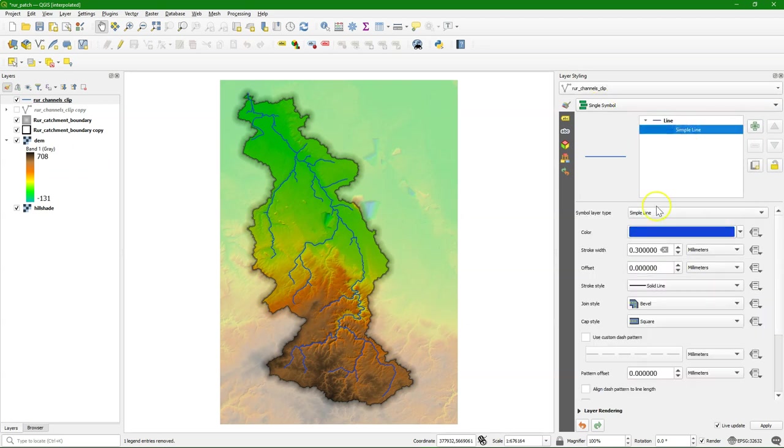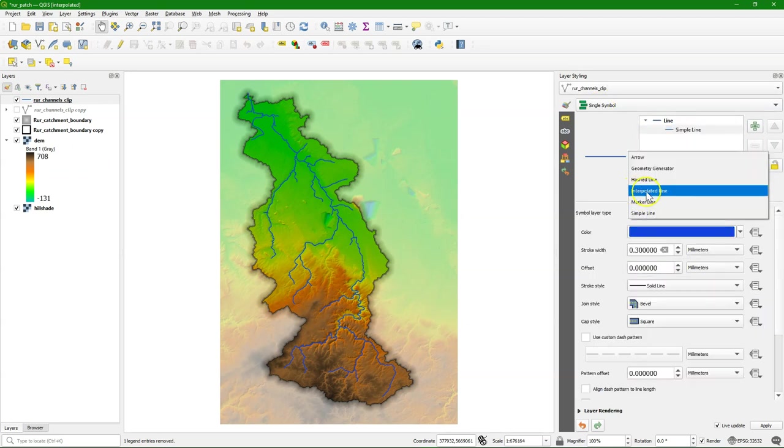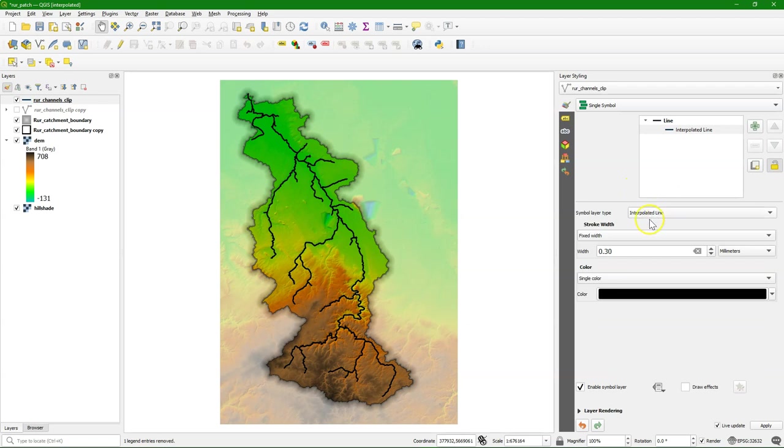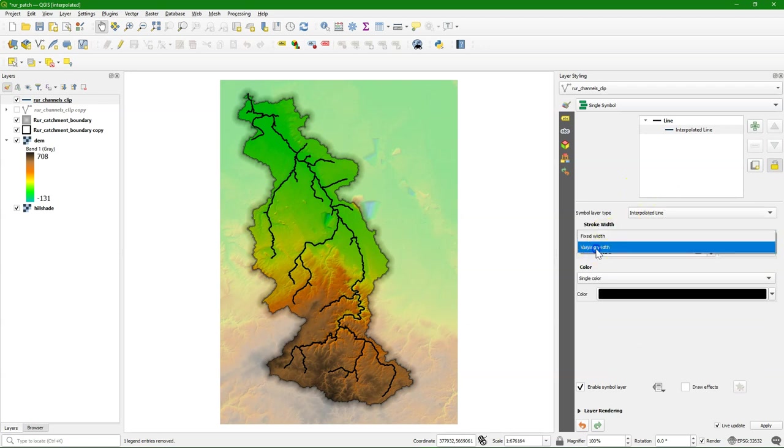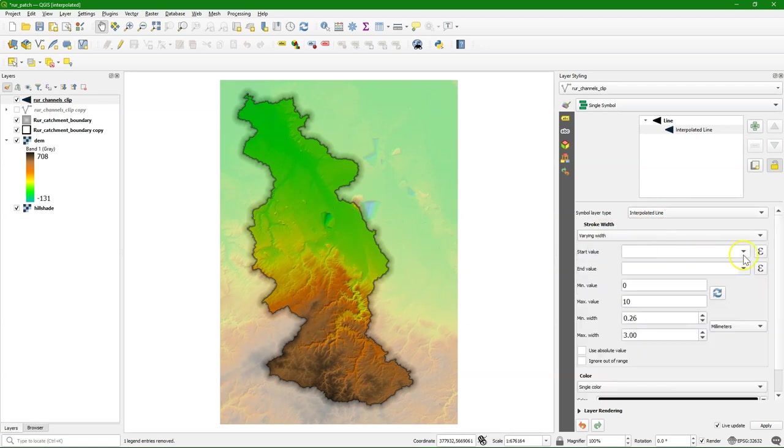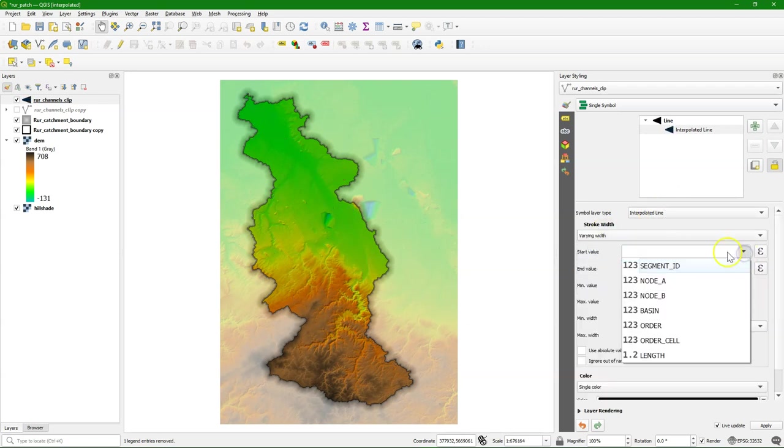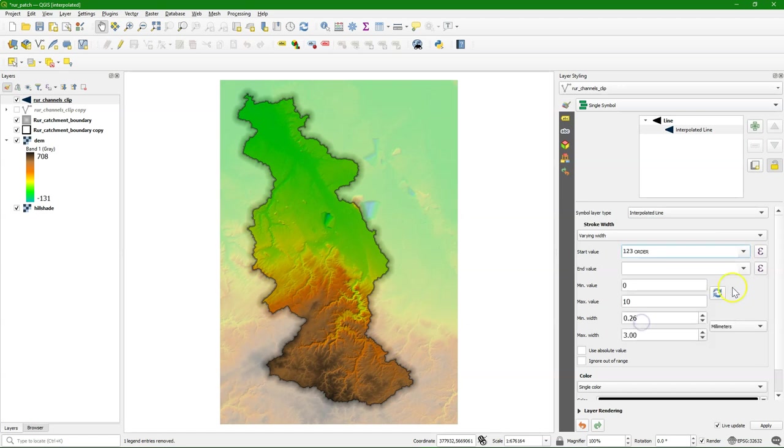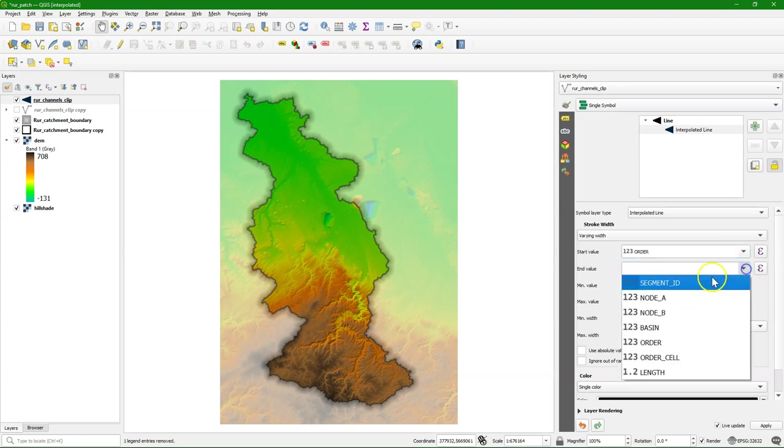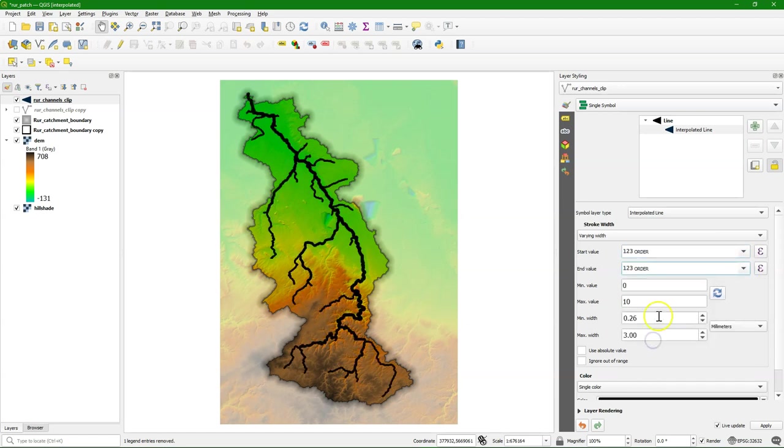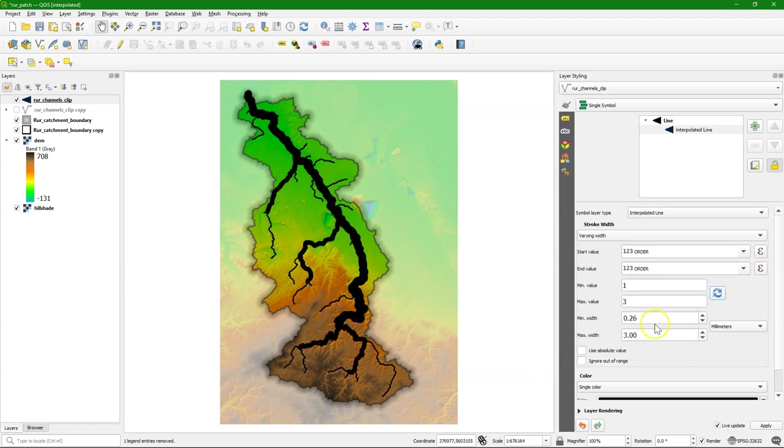I switch to single symbol, and then for the symbol line there is now a new feature, Interpolated Line. I change the Stroke Width to Varying Width, and I choose the Order field for the start and end value of the interpolation.